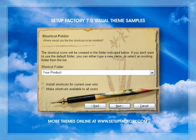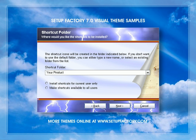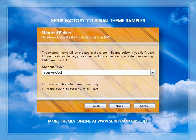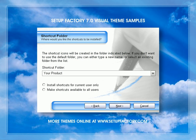We've also created a bunch of extras that we've got online for free download. And if you come meet us in the forum at www.indigorose.com, you can possibly trade some themes with other users and download themes that other users have been working on as well.